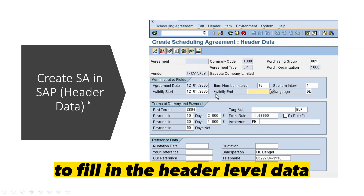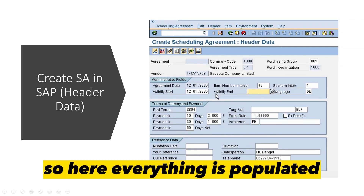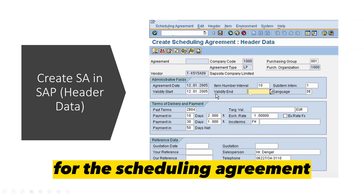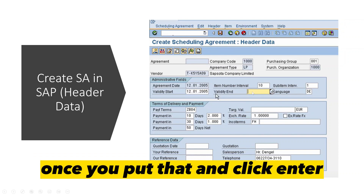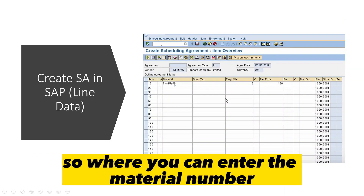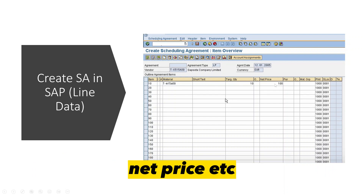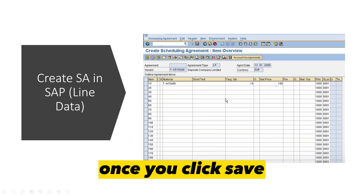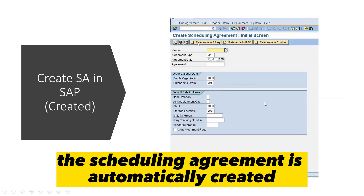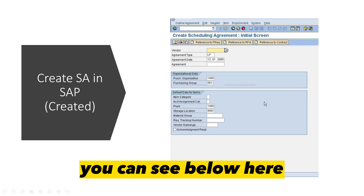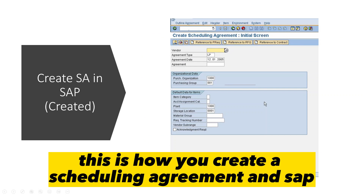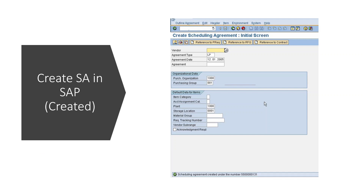On the next screen, header-level data is populated except for the validity end date, which you must enter. Once you enter that and press Enter, you proceed to the line item details where you can enter the material numbers, target quantity, net price, and other details. Once you click Save, the scheduling agreement is automatically created and you can see the agreement number displayed at the bottom.